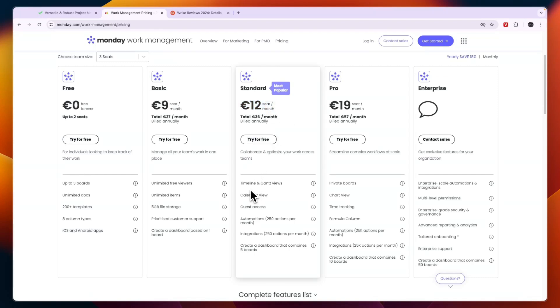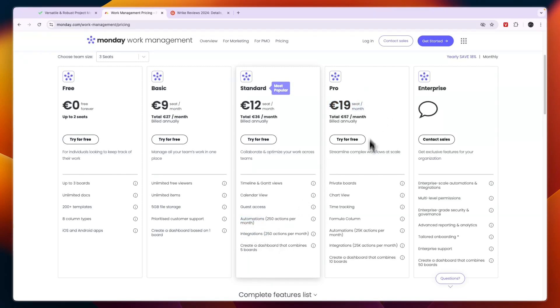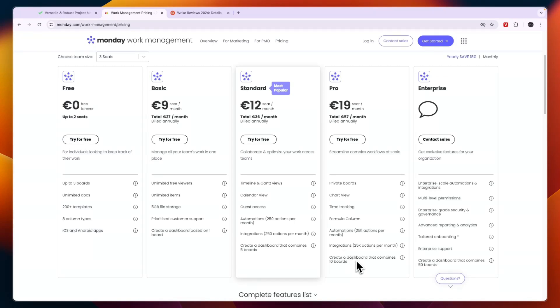Then you have the standard plan which is most popular at 12 euros per seat per month and here you get some more additional features. You also get access to automations and integrations. Now in the pro plan which is 19 euros per seat per month you will get access to private boards, chart view, time tracking, formula column, more automations and integrations and you can create a dashboard that combines 10 boards.